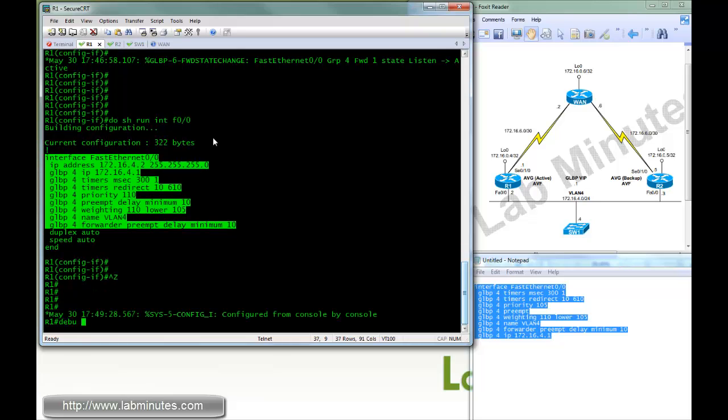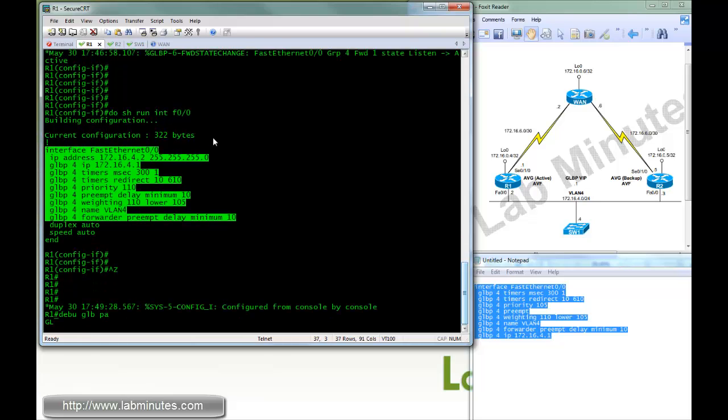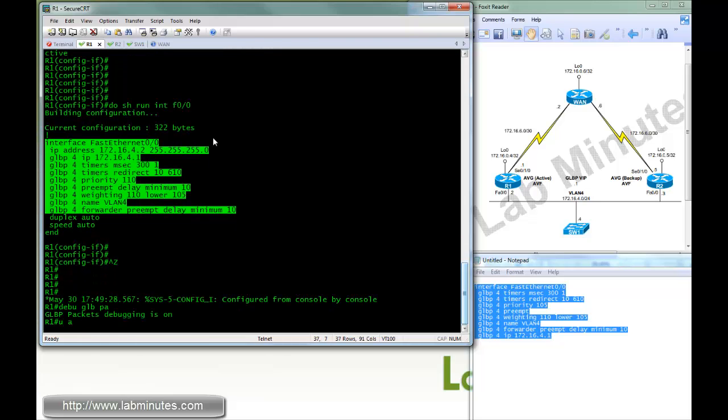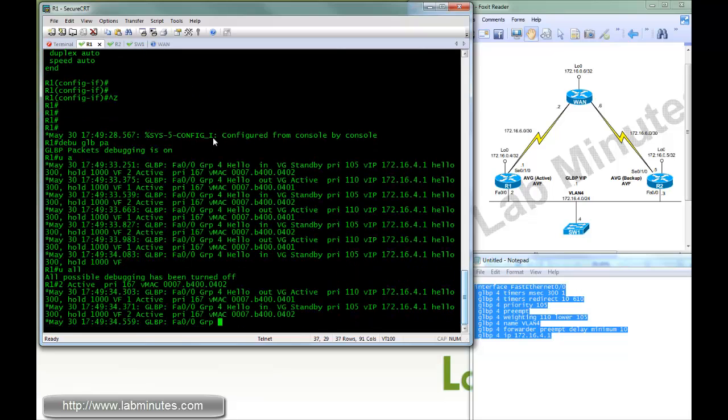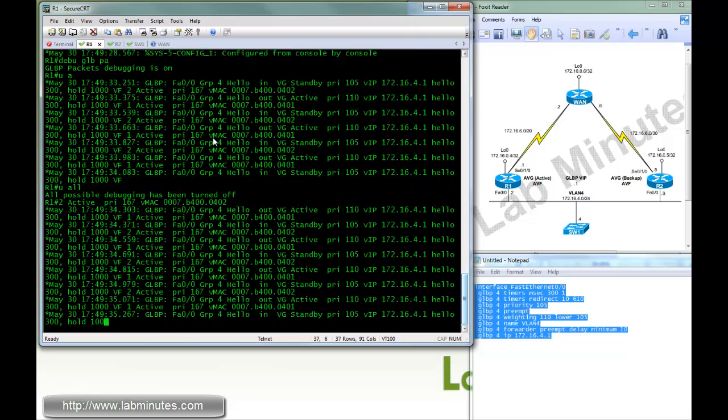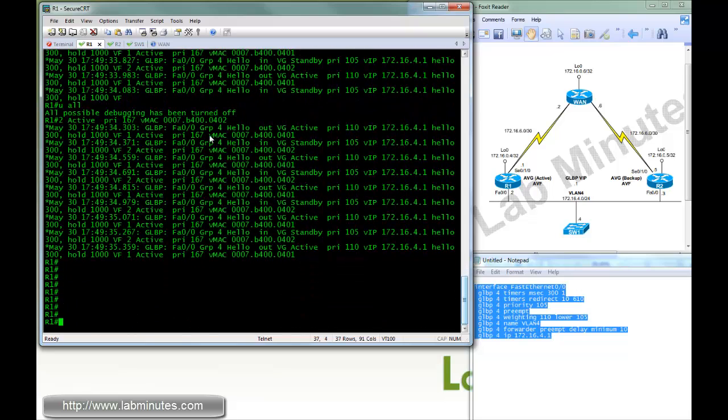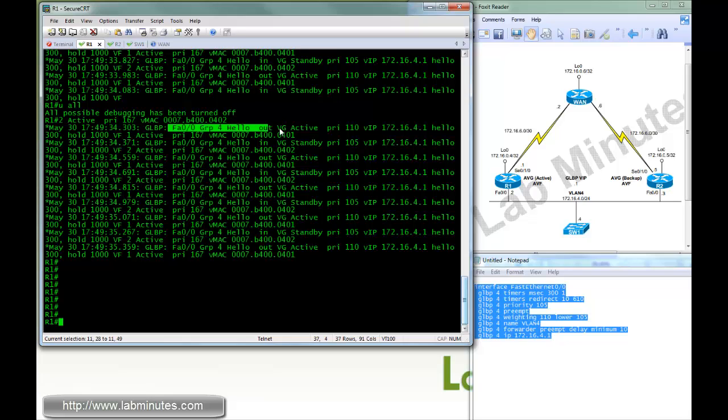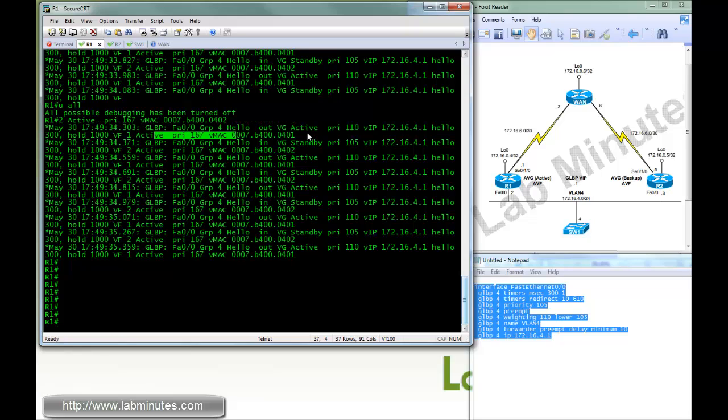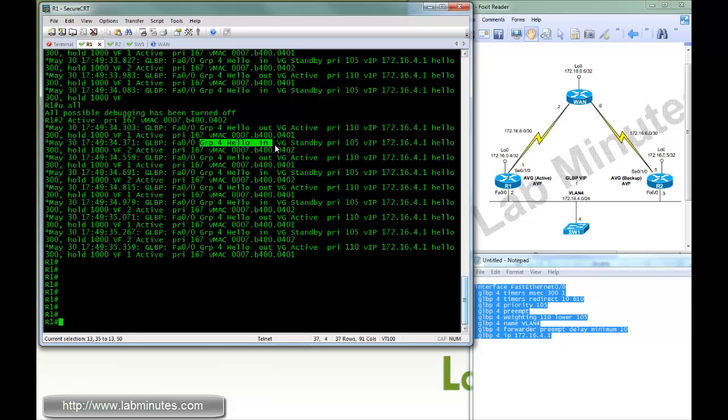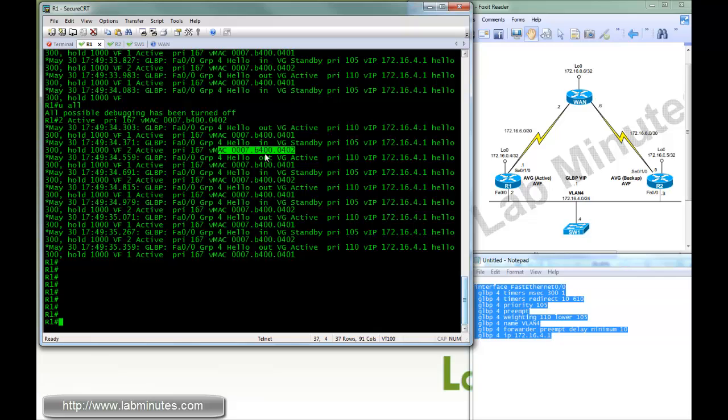Here, we can do a debug GLBP packets. And you can see the hello that's being sent out for active AVG. Tells us virtual back address, as well as the hello that's being received from R2.